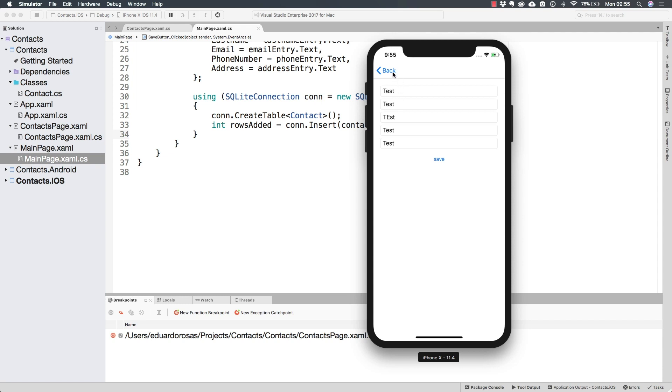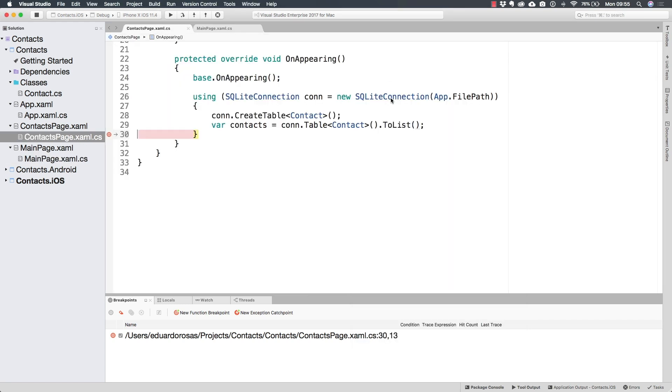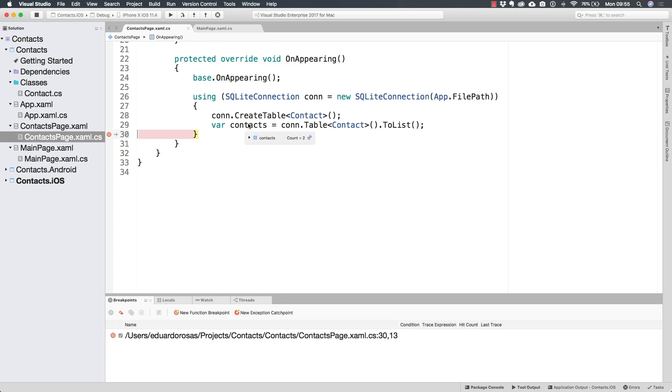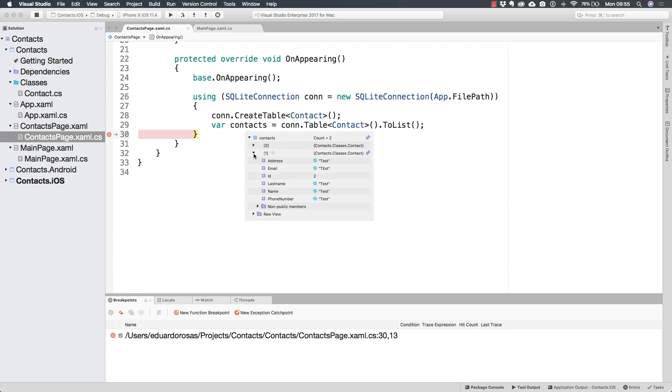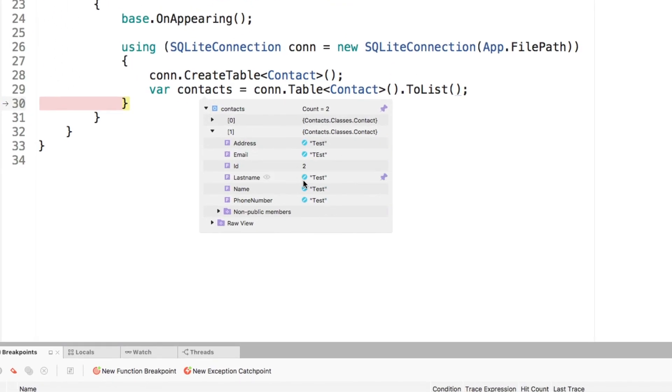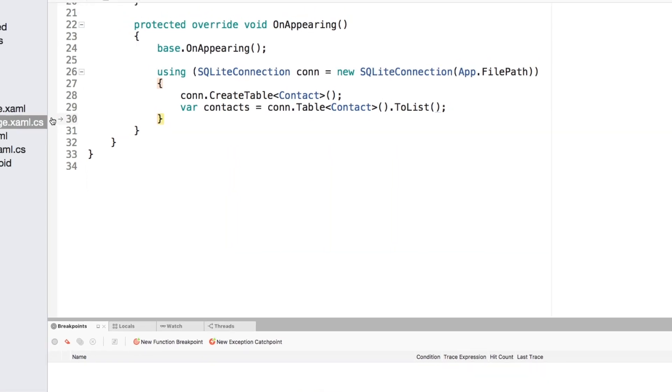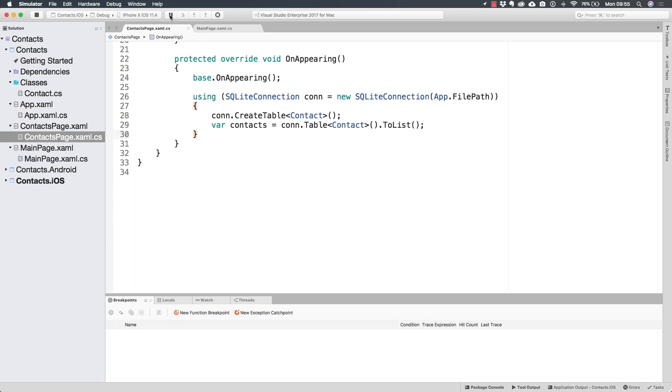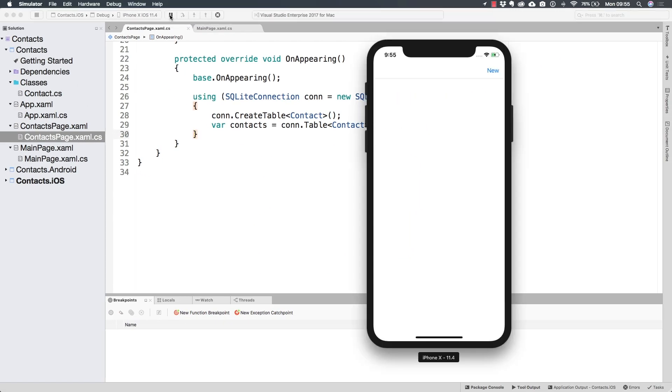Now notice that as soon as I head back, the OnAppearing is executed again. And now the contacts variable has two contacts. The new one that I have just inserted notice has an ID of two, so the auto increment works. And it is right here inside of this list, which means that we are also successfully reading from the table, which means that we are ready to start displaying the elements inside of this interface.